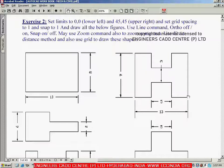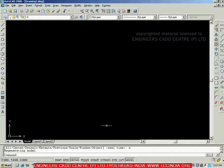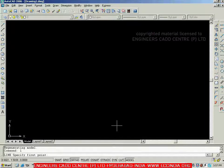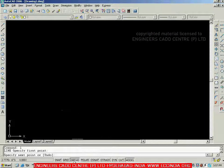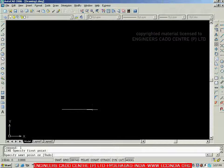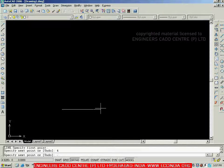Let me go to the same figure. We will see how to create it using the direct distance entry method. Let me start from here — we have all horizontal and vertical lines. Let me go with the line tool, pick the first point, and switch on ortho because we need horizontal and vertical lines. Show the direction and enter the first line of four units.